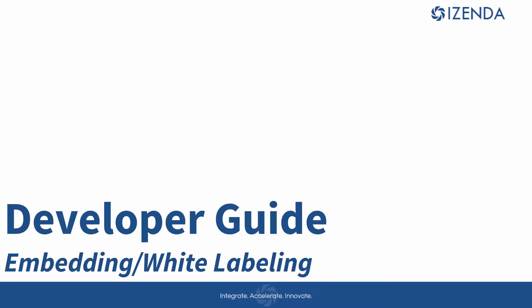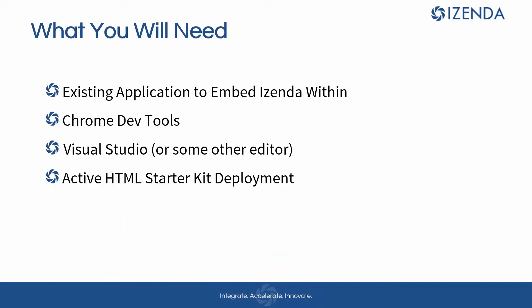For this video, we will be using an AngularJS template application to show off some of these concepts. We will be using the DevTools feature out of Google Chrome frequently to find where the CSS and HTML is being set and where it can be modified. This video assumes that the user has successfully set up an HTML starter kit application from the HTML starter kit install video, as we will leverage that environment in our embedded example.